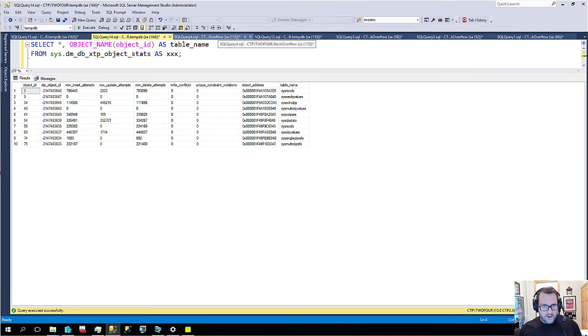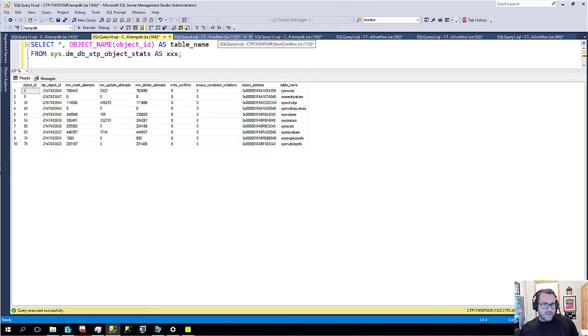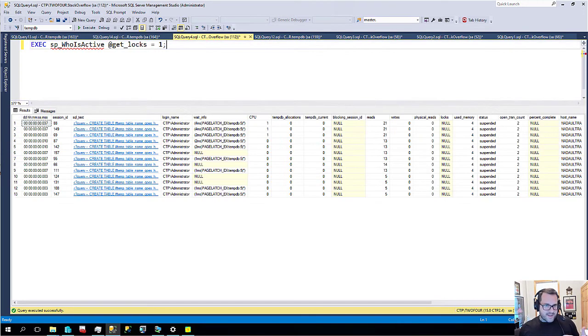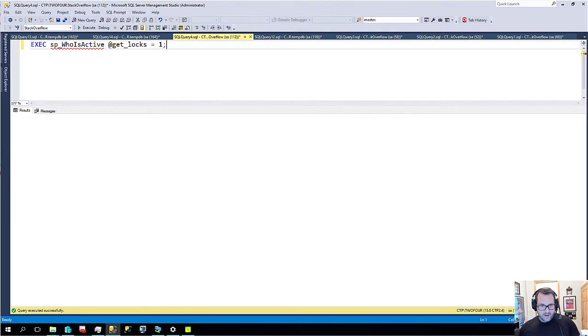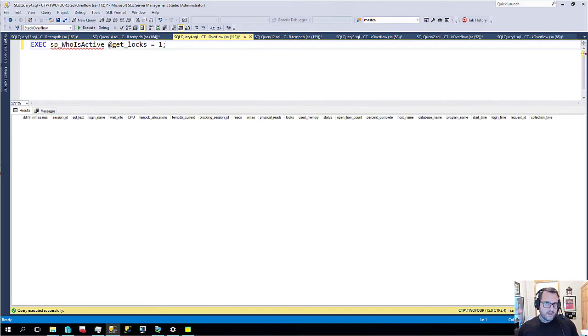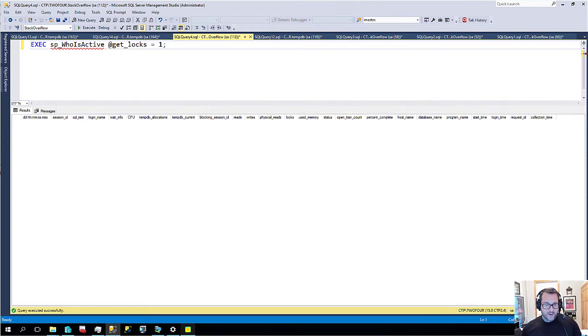Now what I wanted to show you next is that even though some of this stuff is now in memory, not all of it. This doesn't fully solve tempdb contention problems.